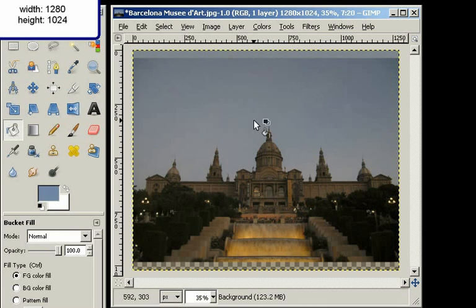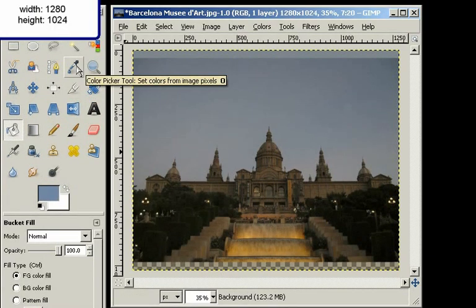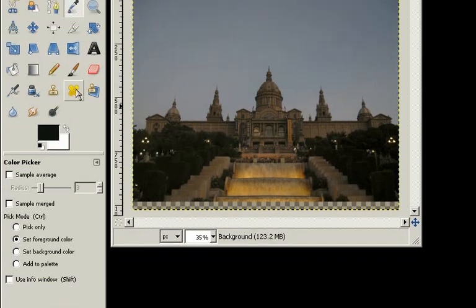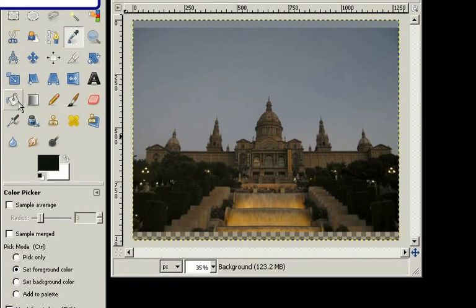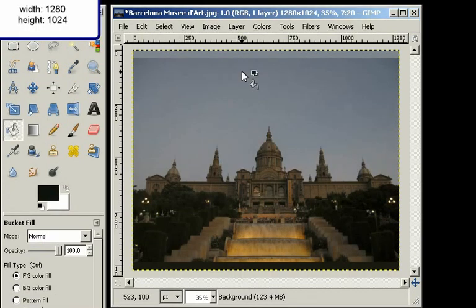The same thing I can do with the bottom of the image. I go to the color picker again and pick an appropriate color, like dark green, like the bushes here — a very dark green. Go to the Bucket Fill tool and click there. So now we have an image of 1280 by 1024 like we wanted, and it's filled.